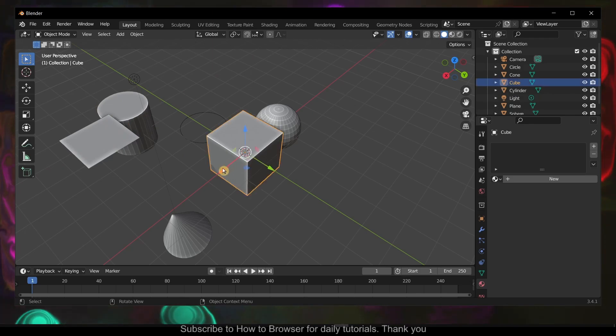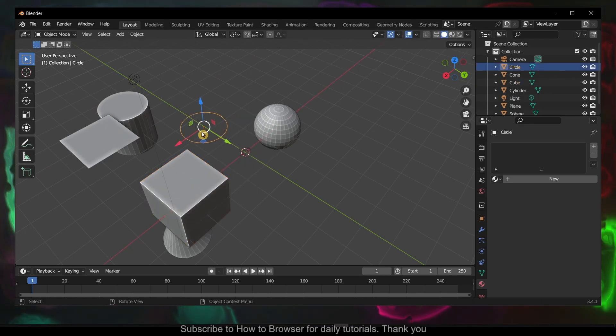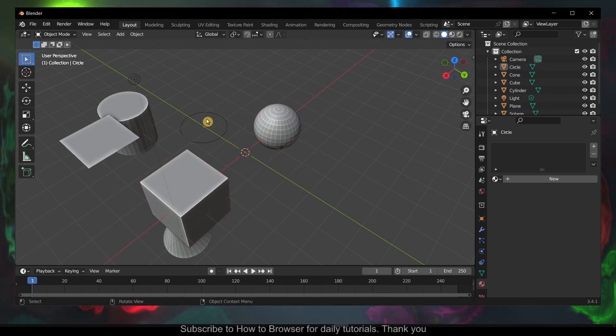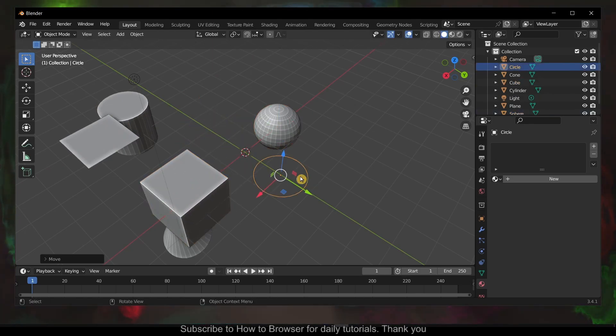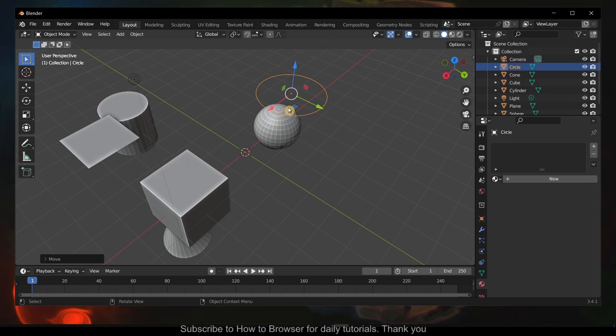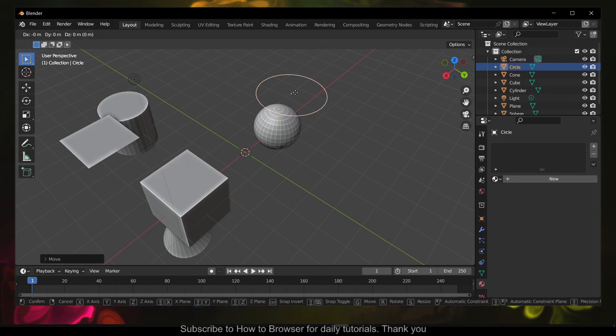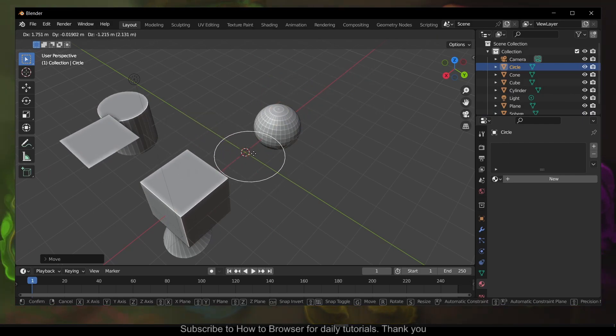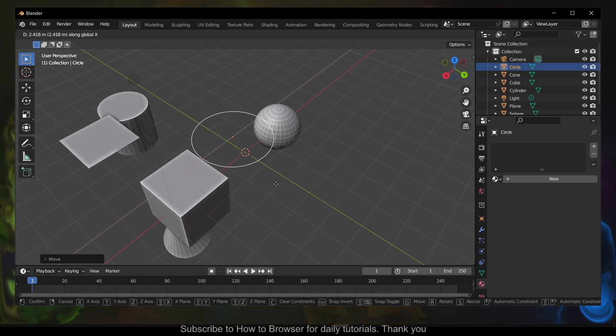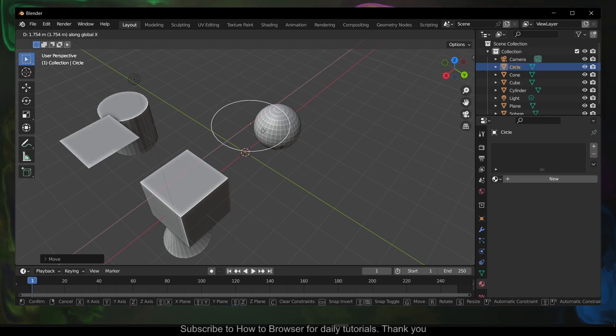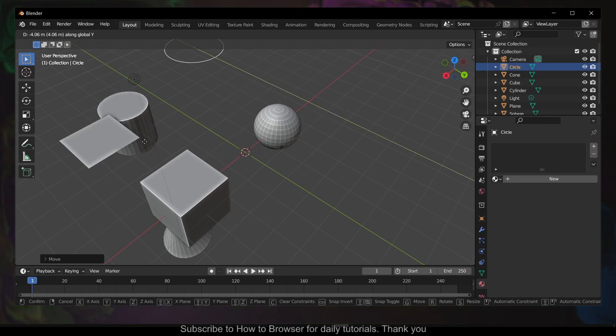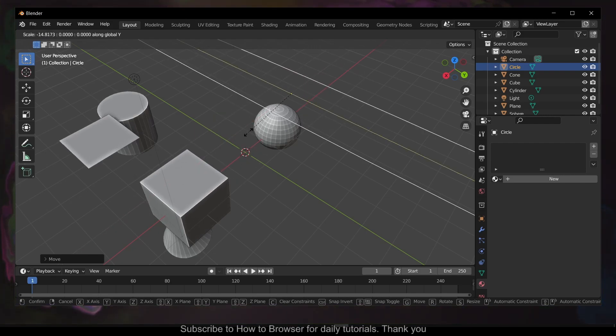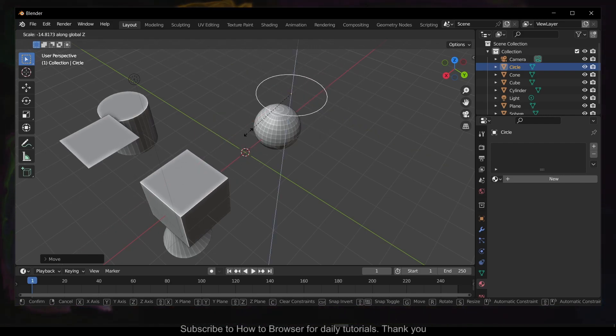When you have a lot of objects, you can also press G and move it where you want, and then hold X to move on this different axis. That's another way, as I said there are many other ways.